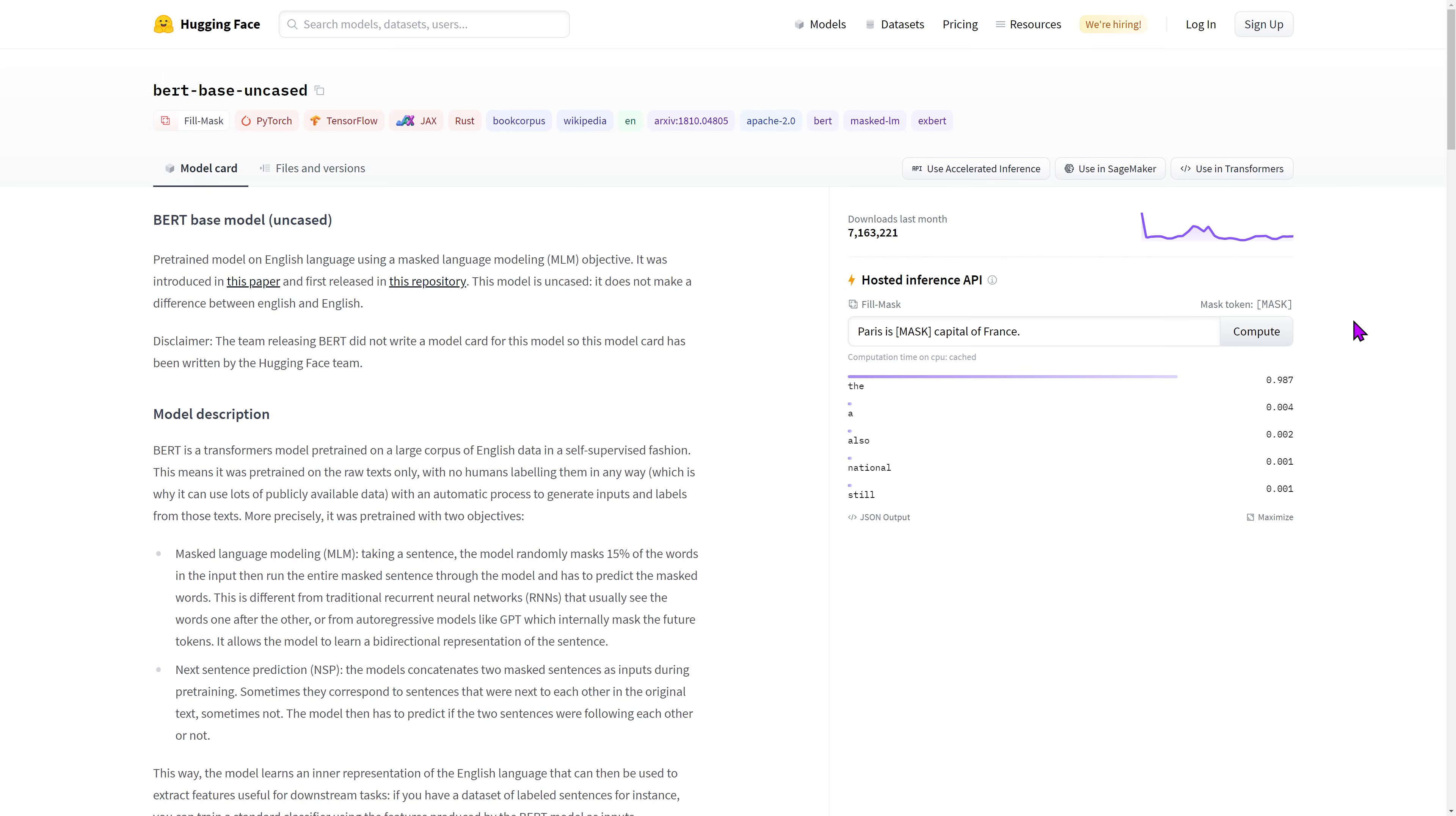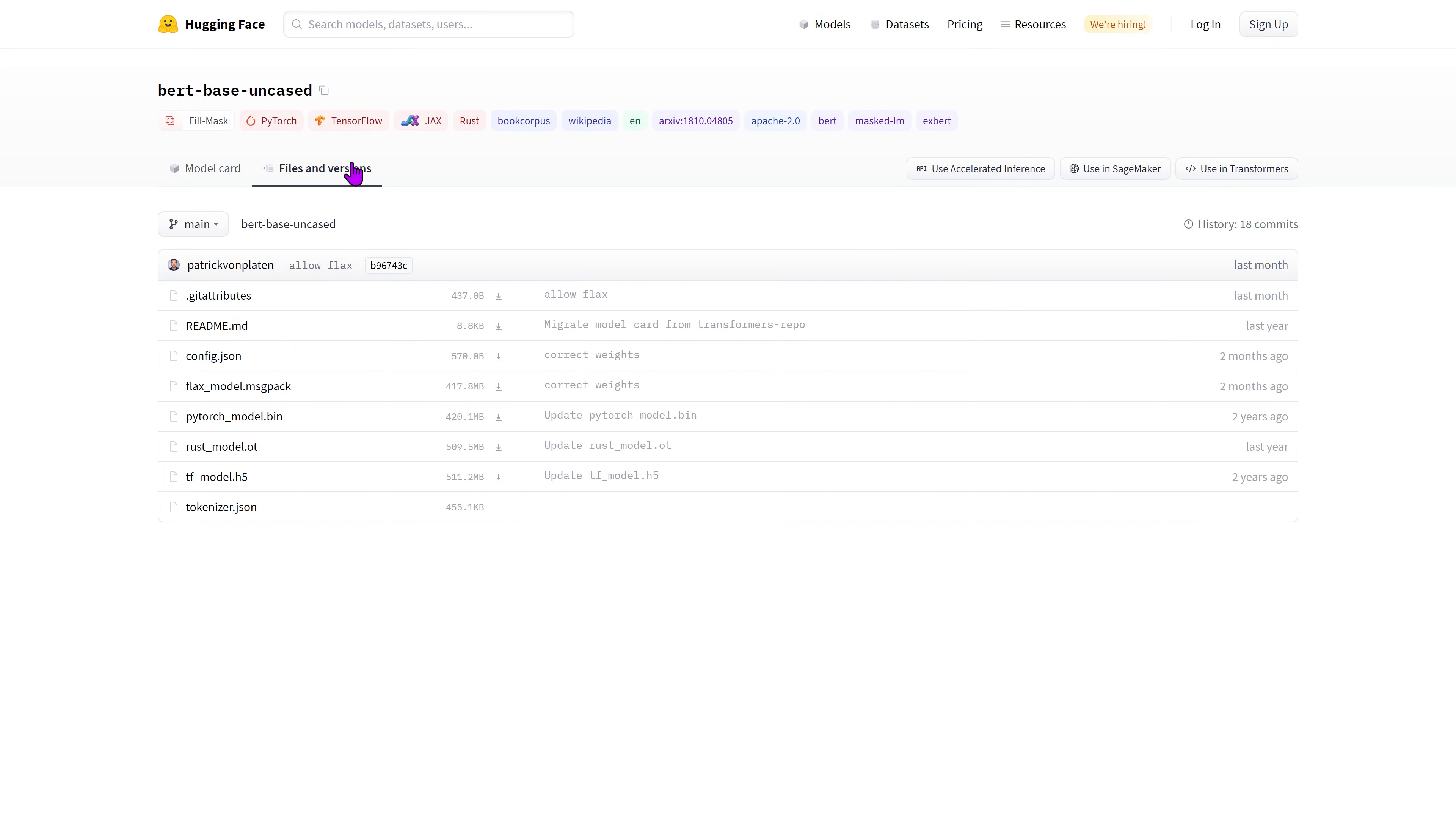The Files and Versions tab displays the architecture of the repository of that model. Here, we can see all the files that define this model.